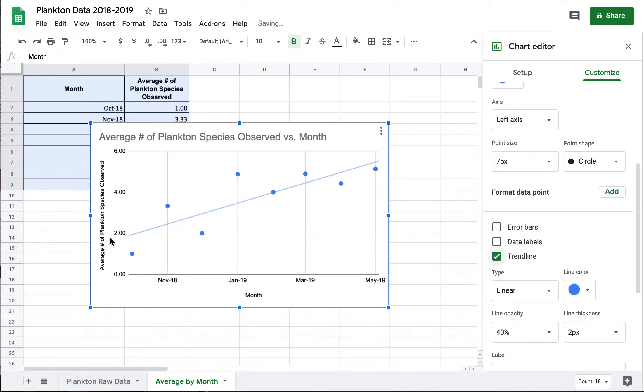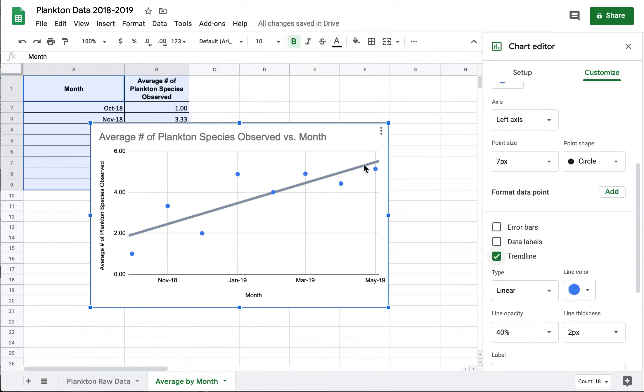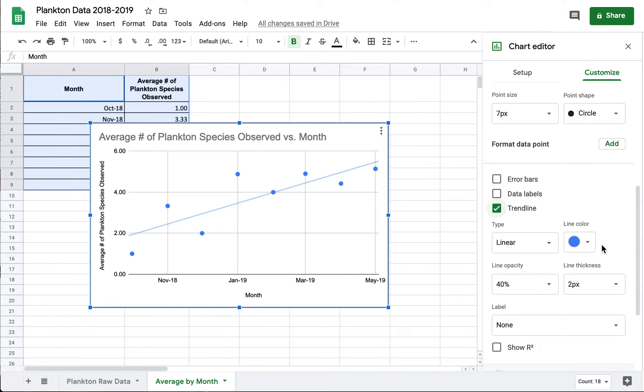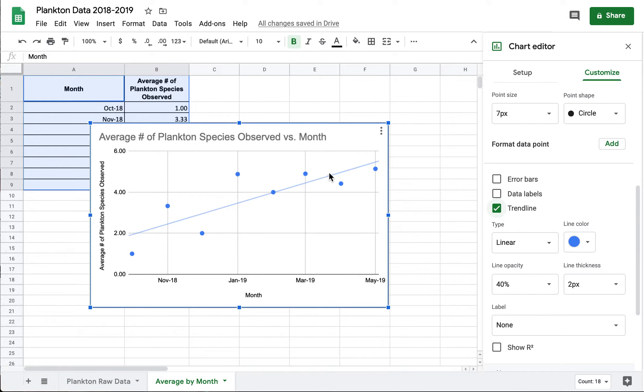And so what this is doing is it's showing me sort of the line of best fit. Like is there a trend to this data and what does that trend look like? So this is really helpful because now I can see it looks like the number of plankton species observed has been increasing over this time period.